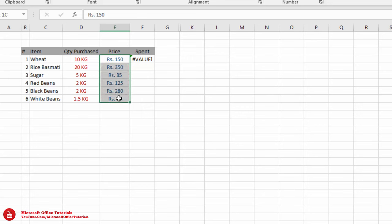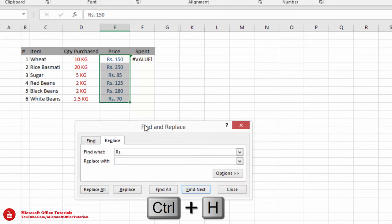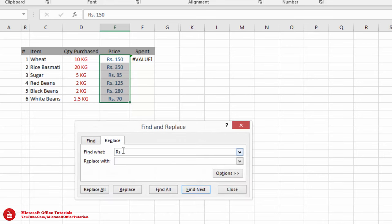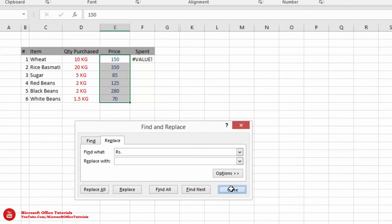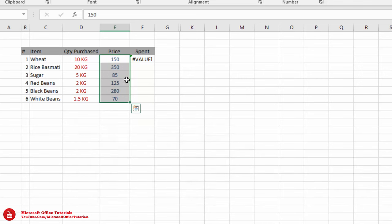We will just select all these cells and use shortcut key Ctrl+H. First of all, we will remove the alphabets. We will write 'Rs. ' (R S dot space) in the find field, leave the replace field empty, and go for Replace All. Now we have plain numeric values.